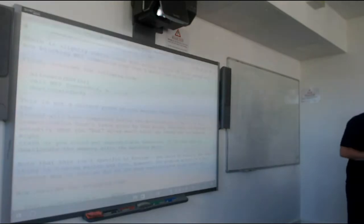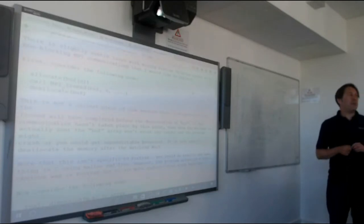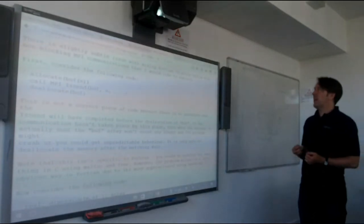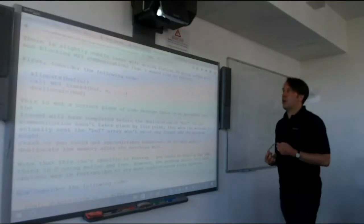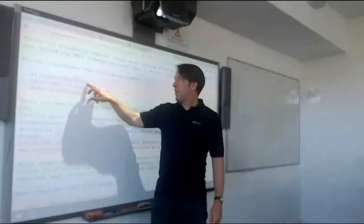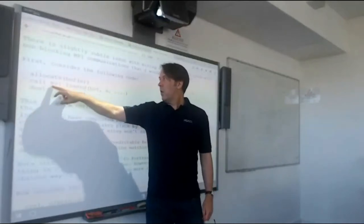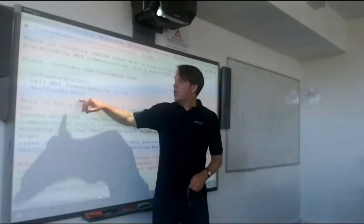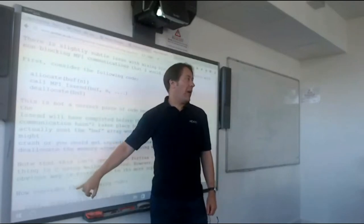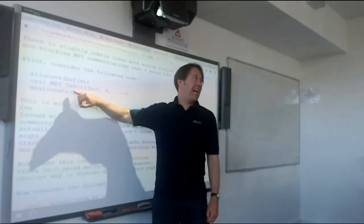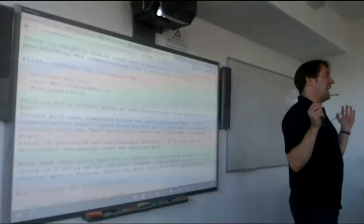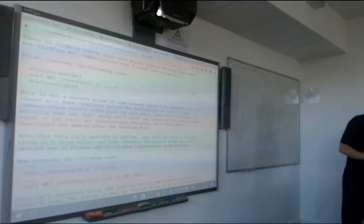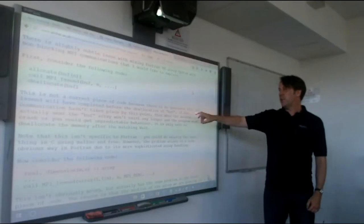Fortran programmers also have an issue with mixing Fortran array syntax and non-blocking MPI communications. Consider this code: allocate a buffer, call MPI_ISend with that buffer, then deallocate the buffer. Why is that incorrect? You do not know that the message has been sent until you do the MPI_Wait. So if you've deallocated the buffer, MPI has scheduled 'I'll send that later', and then you've just freed the memory.